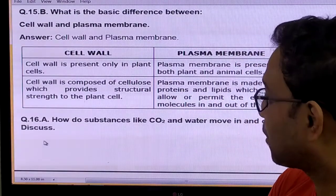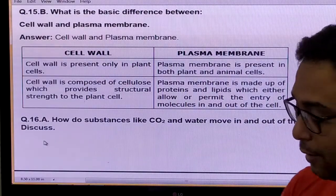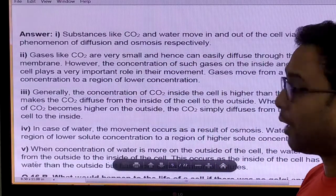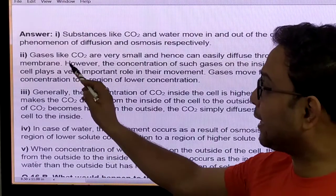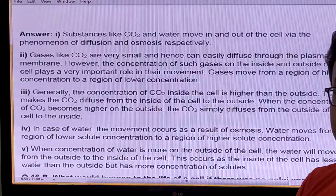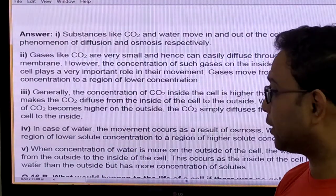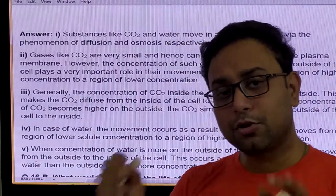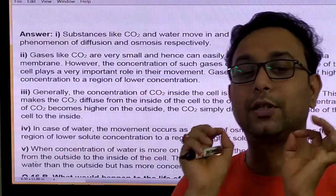Question: How do substances like carbon dioxide and water move in and out of the cell? These substances move mainly through two different processes. Gases like carbon dioxide are very small, so they are easily diffused through the cell — diffusion is the most important process. In the case of water, movement occurs due to the process of osmosis. So mention the diffusion and osmosis process and write down their definitions.